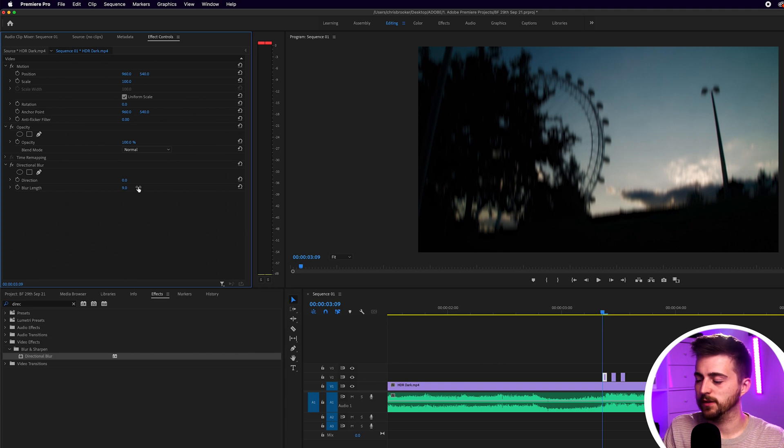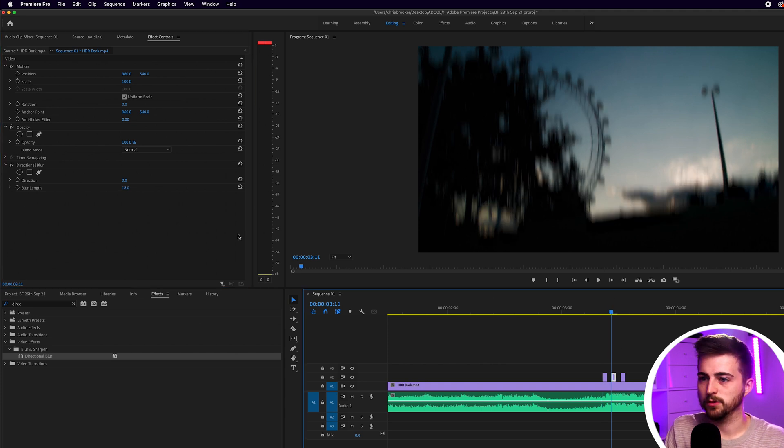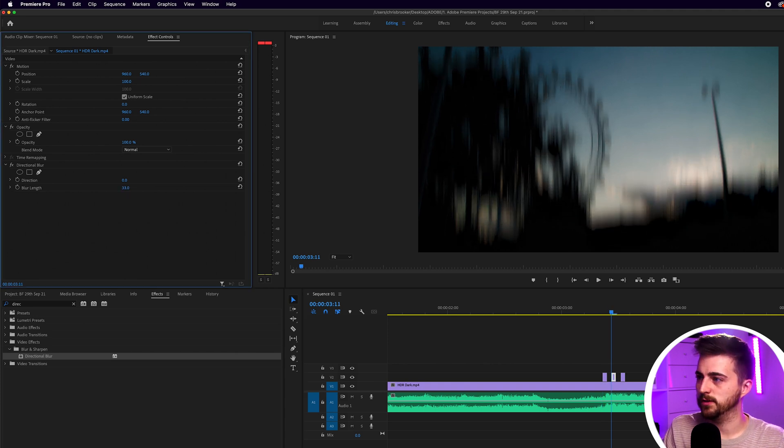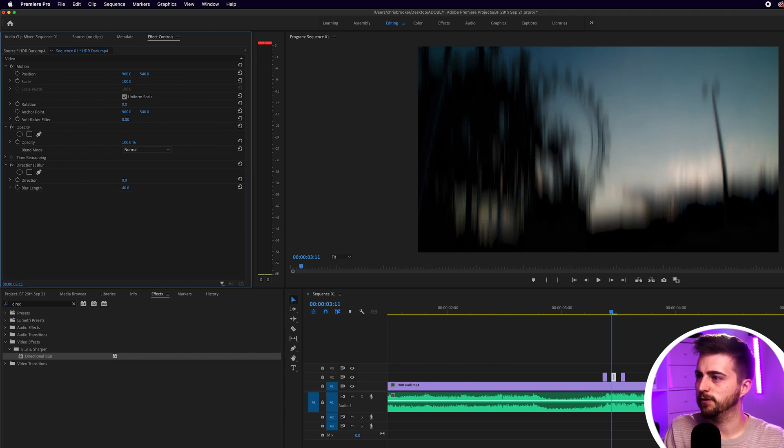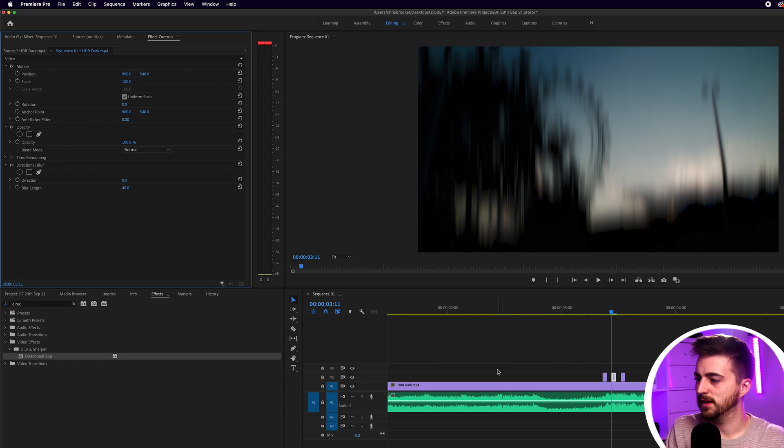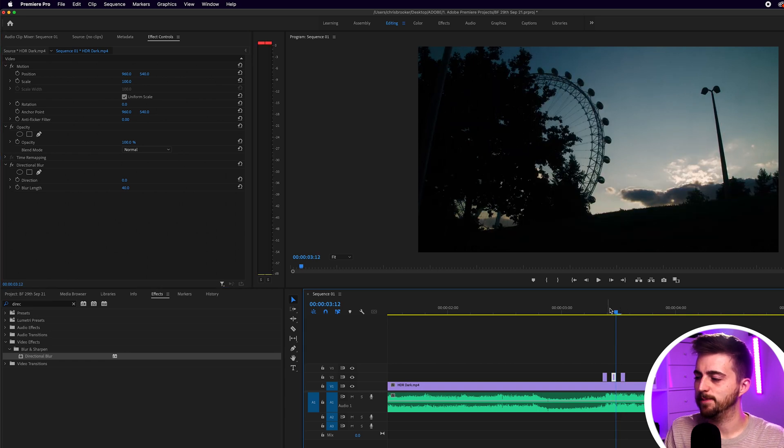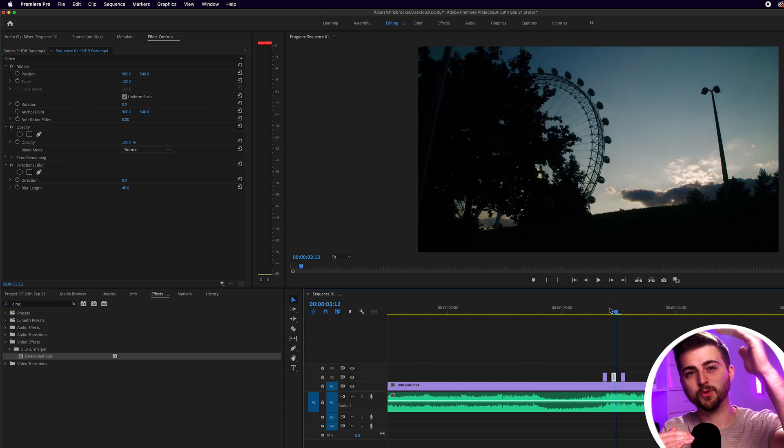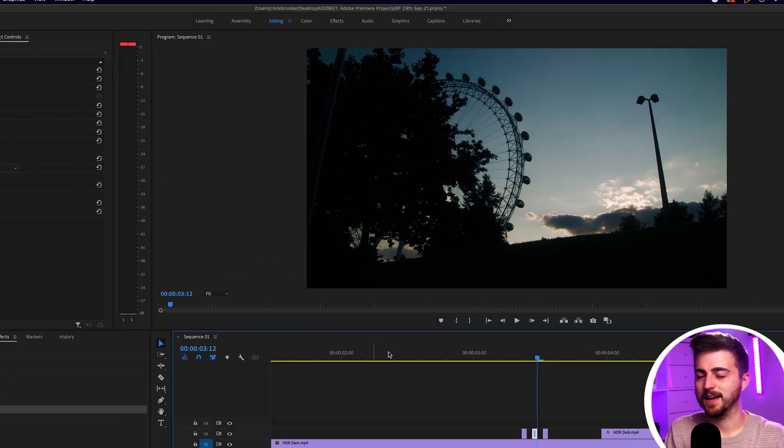The second one we'll go for a larger one, around 40, and then the last one we'll keep where it is. So we've got a smaller one, a larger one and then somewhere in between. Let's see how that looks.